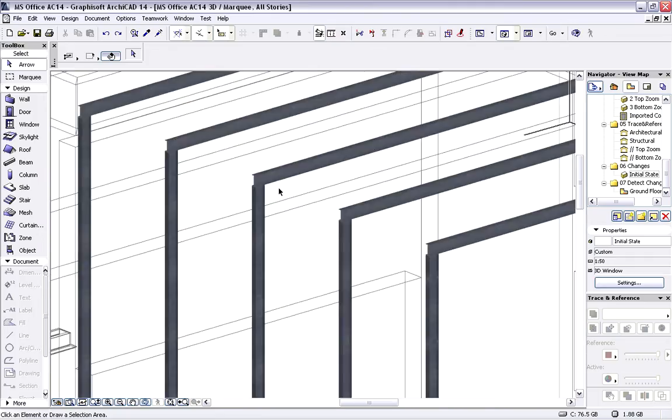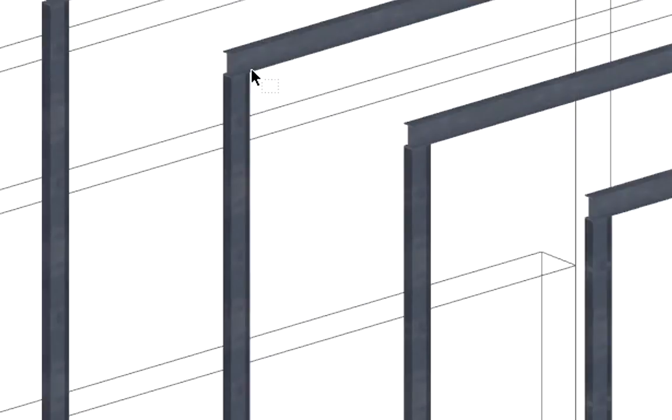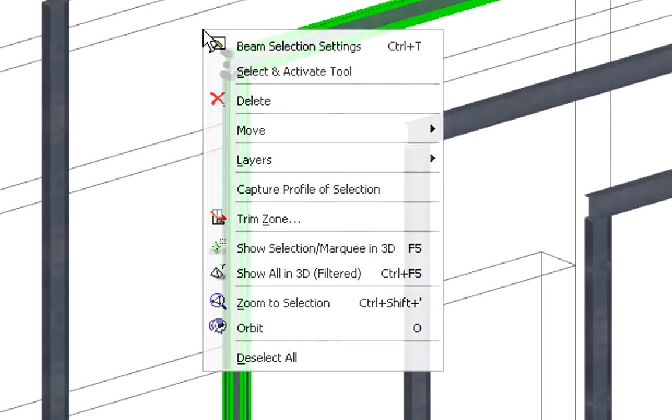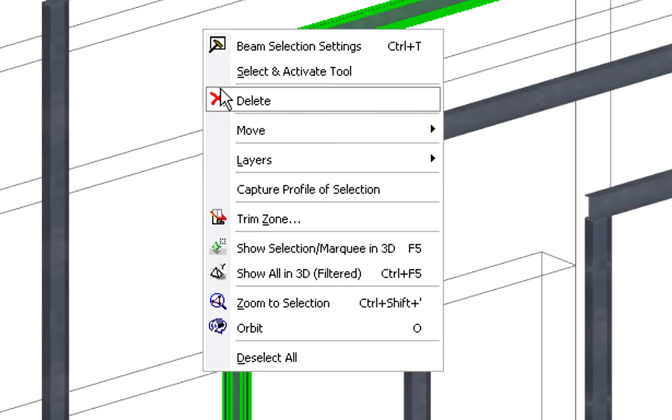First, the architect will modify the design in ARCHICAD. Let's delete the middle steel beam and column at the entrance atrium.